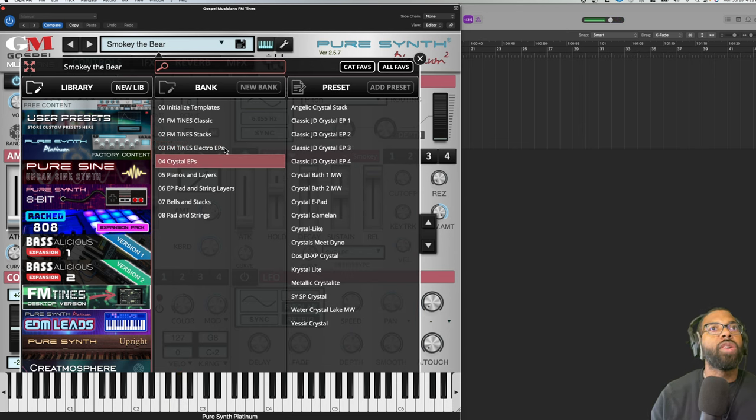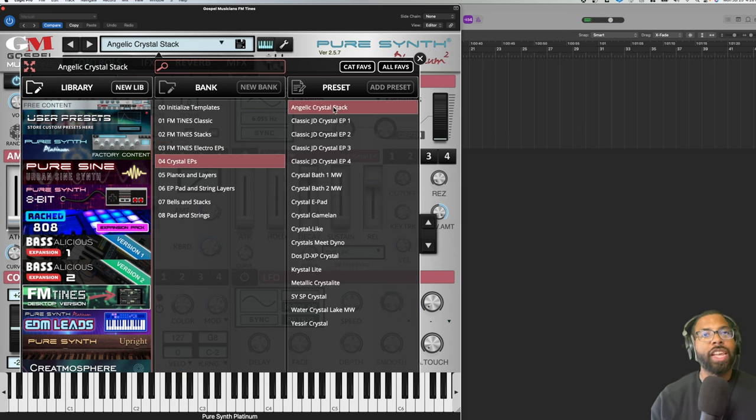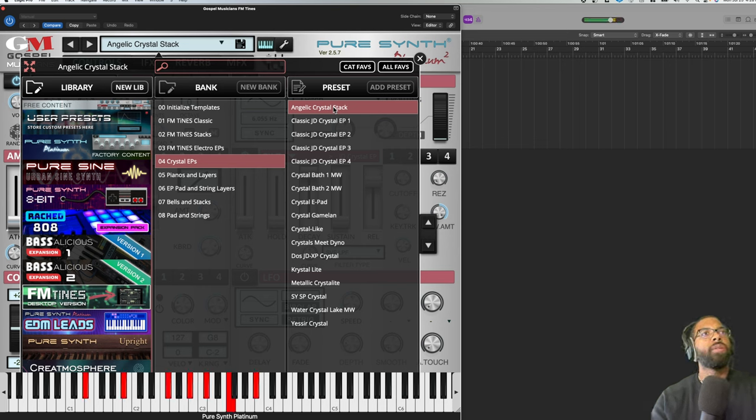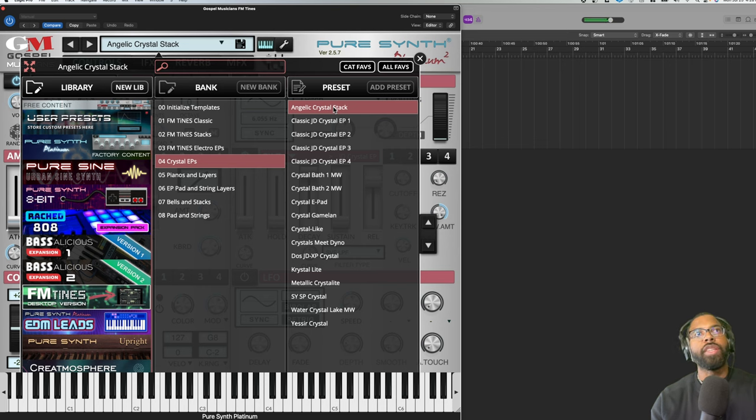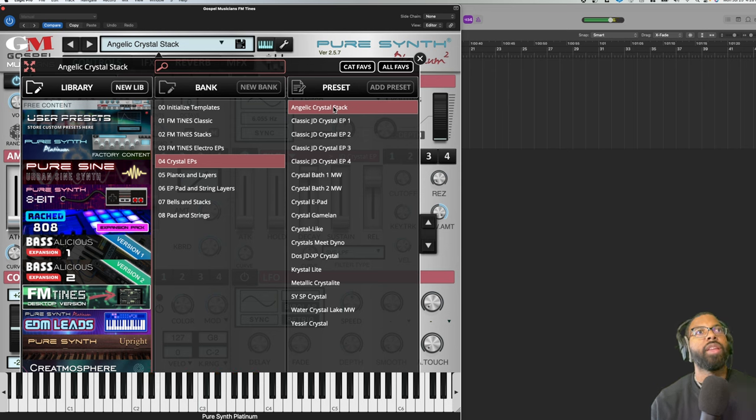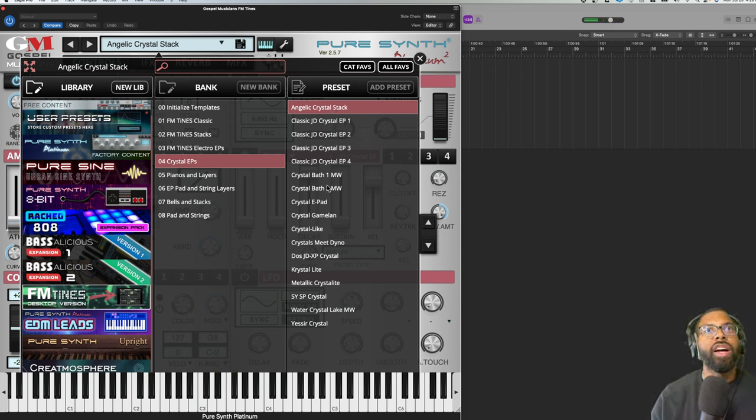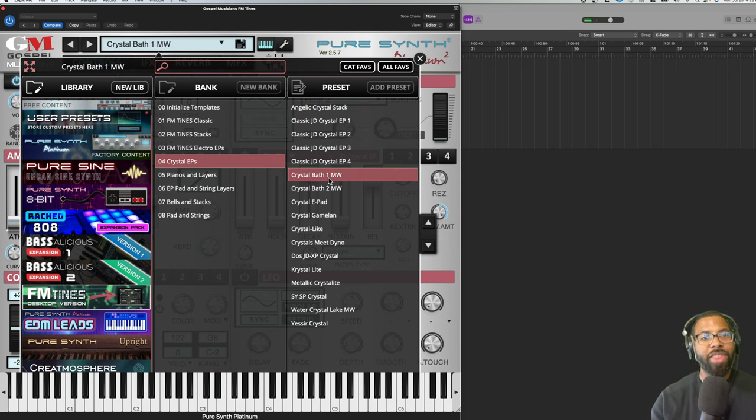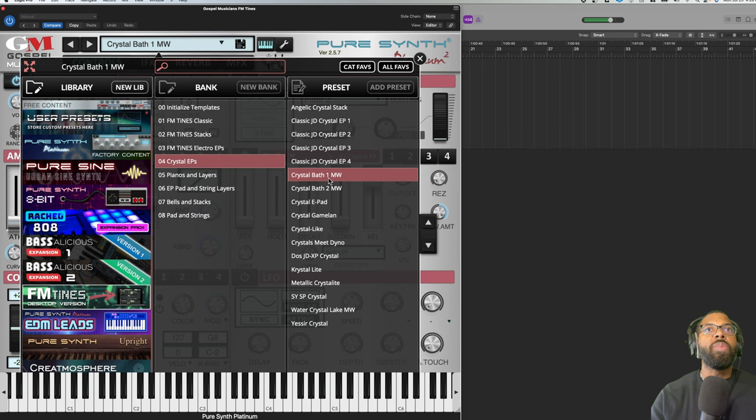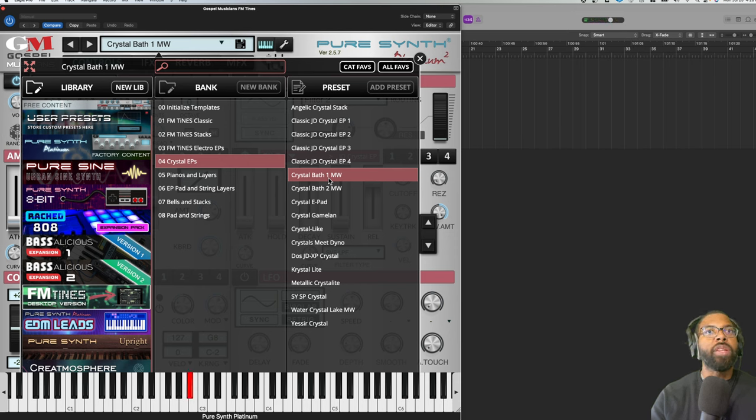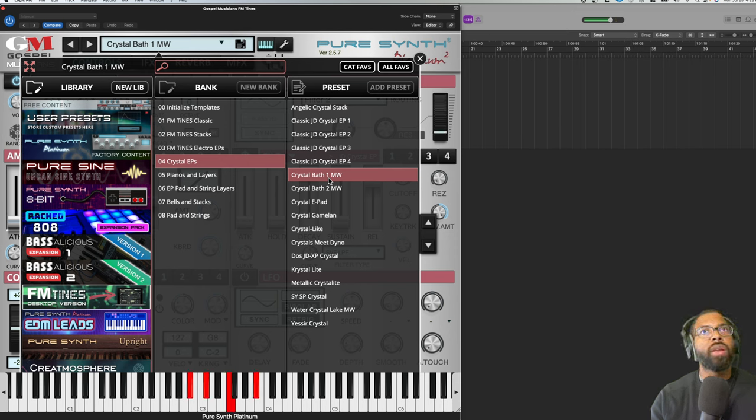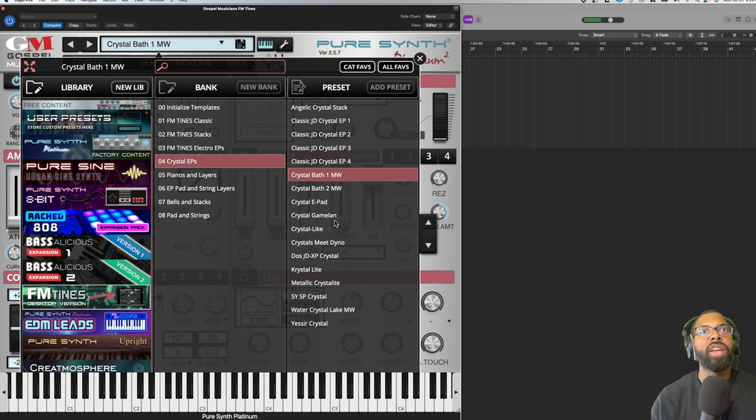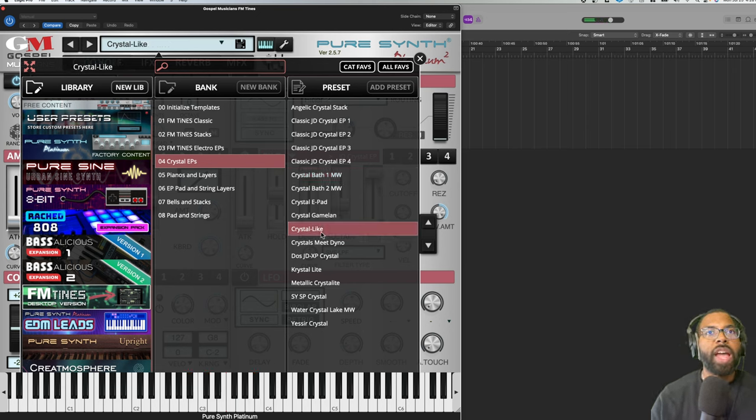Let's go to Crystal EPs. You have a couple in there - Angelic Crystal Stack. That just sounds incredible. Crystal Bath - and that MW means modulation wheel so I'm going to adjust my modulation wheel. You see it's bringing in another layer, a pad there. Rich crystal-like type sounds.